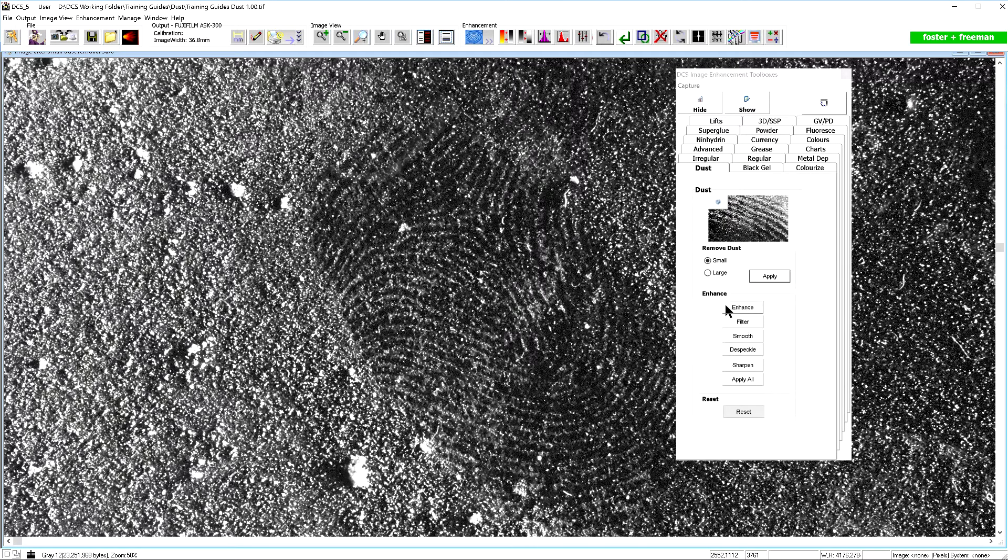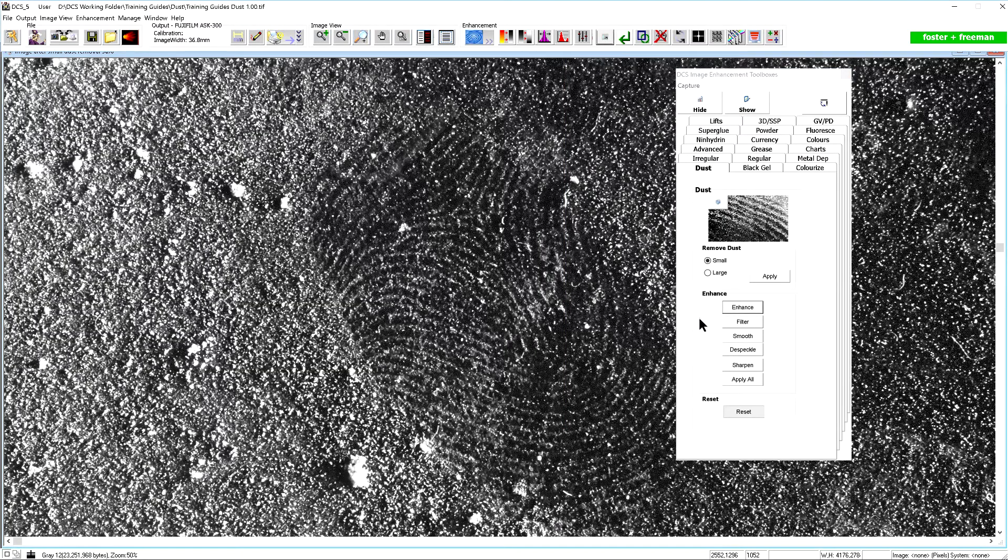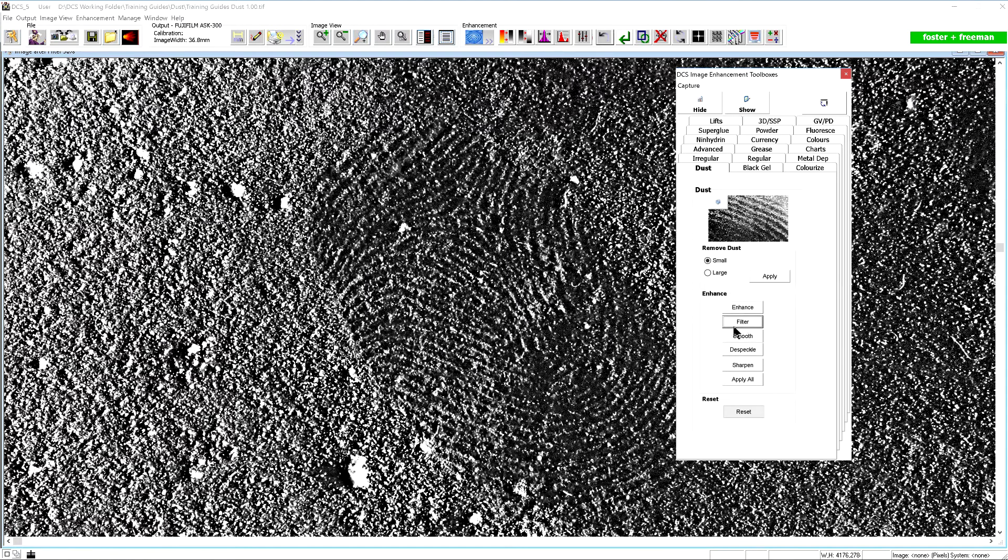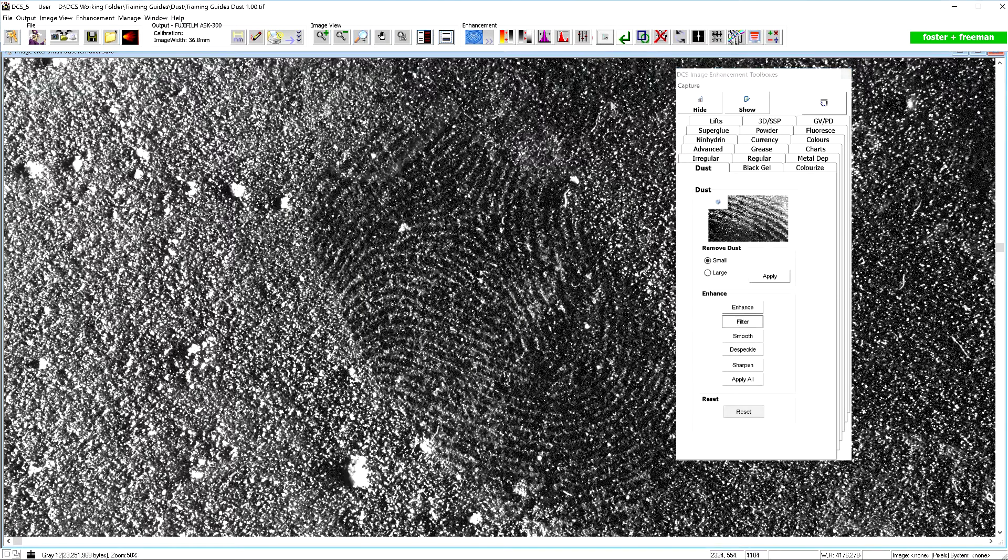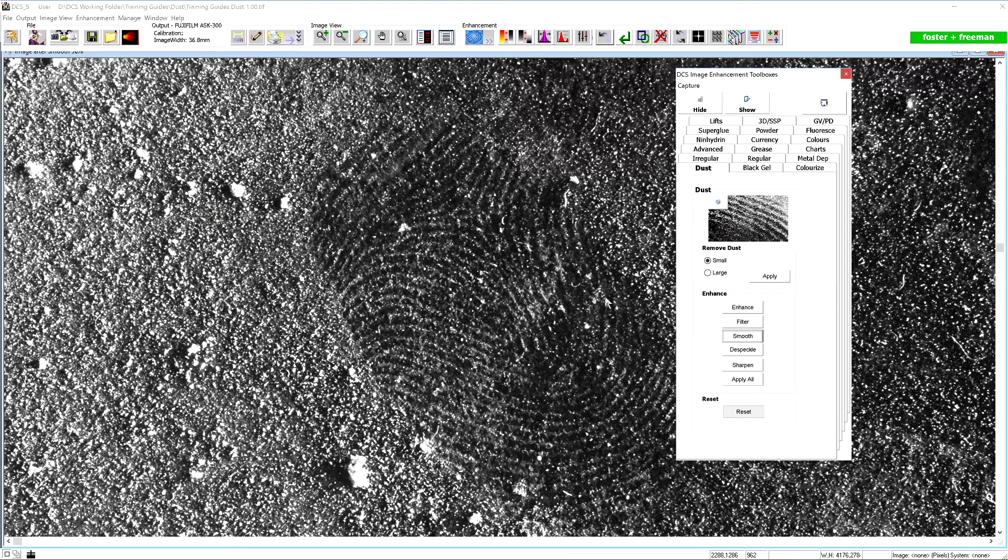In this example both the enhance and filter options do not help to improve the image quality. The smooth option does help to remove some of the residual noise present in the image, so this will be applied.